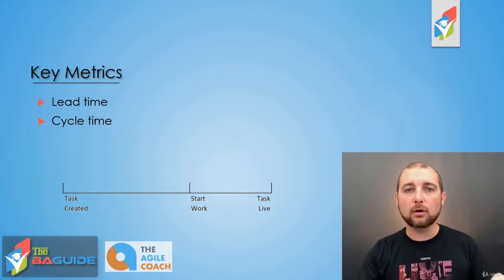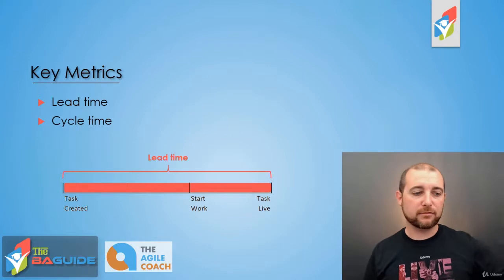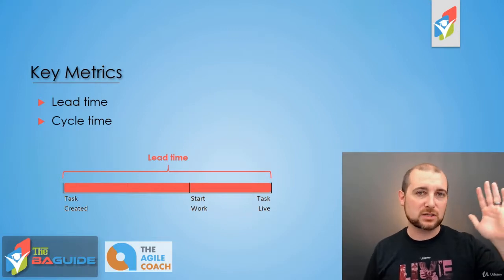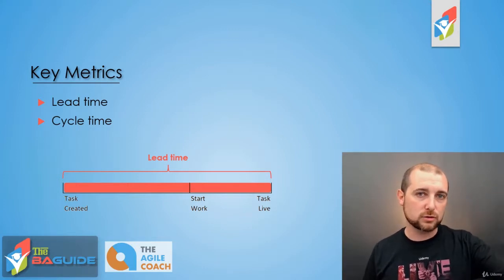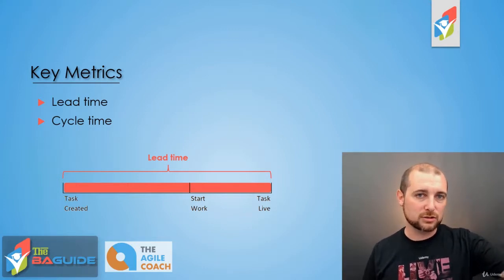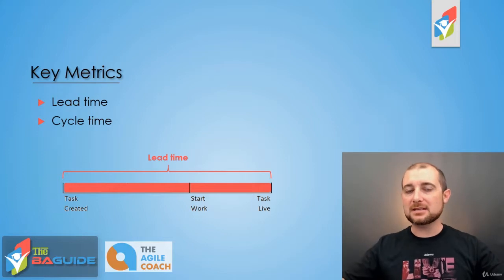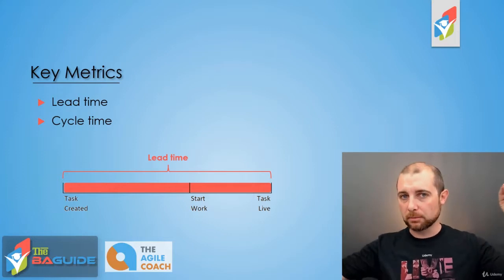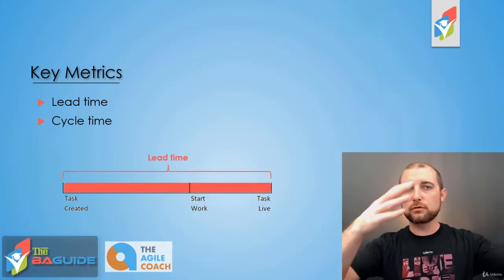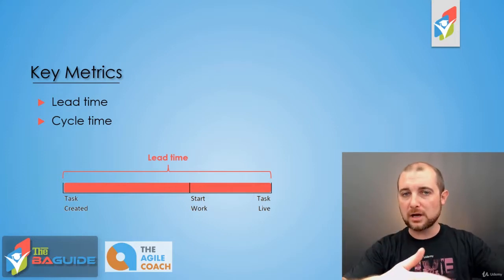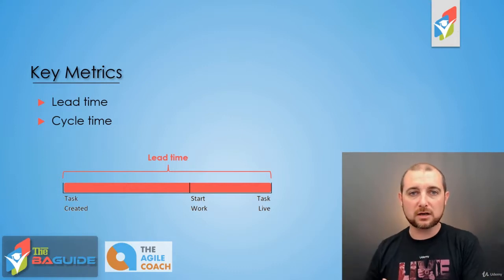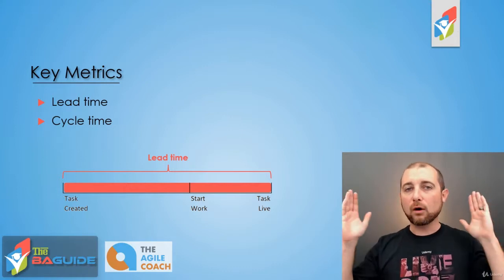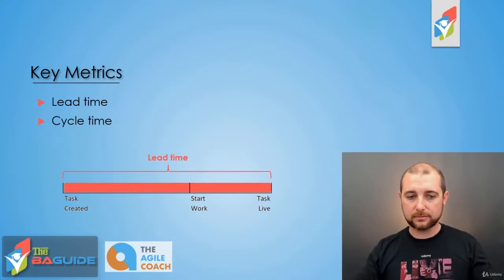Lead time is all about the full time from when that task was created and put into the to-do column, that initial date, till the date that it was completed. So as it moved through the to-do column to the doing column to the done column, how long was that?